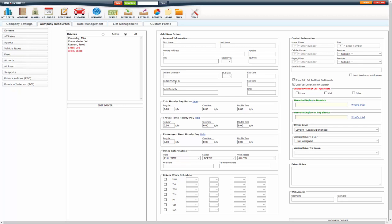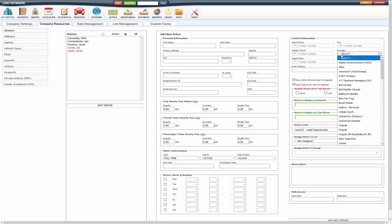If you are going to be using scheduled SMS to drivers or the driver SMS, you want to make sure that the cell phone is entered in here and the provider is selected. This is their cell phone provider for the driver's phone.